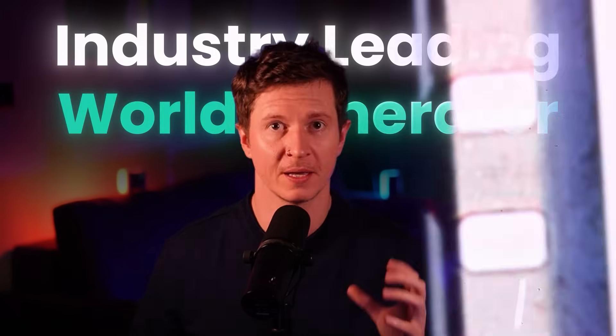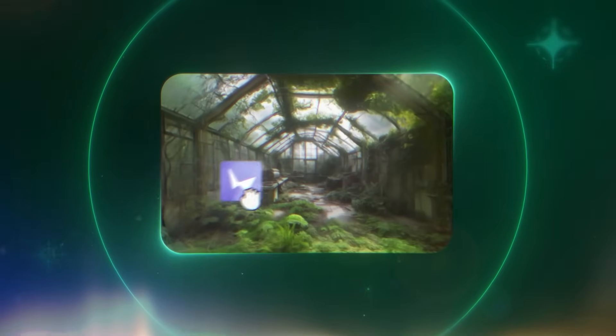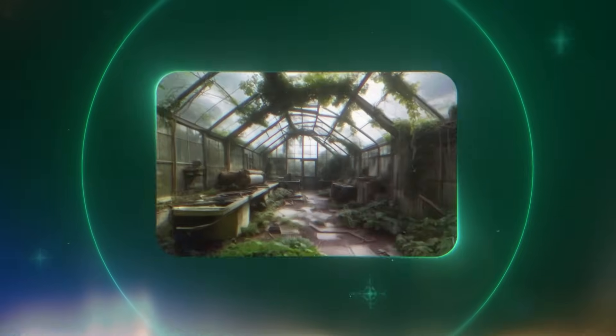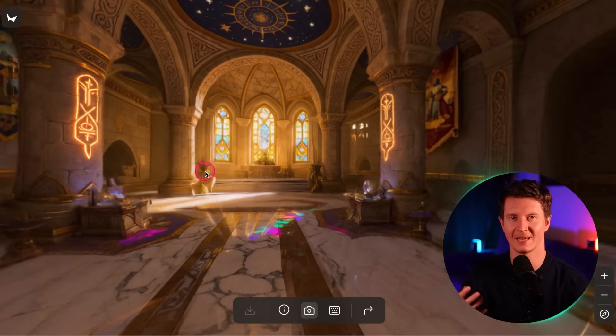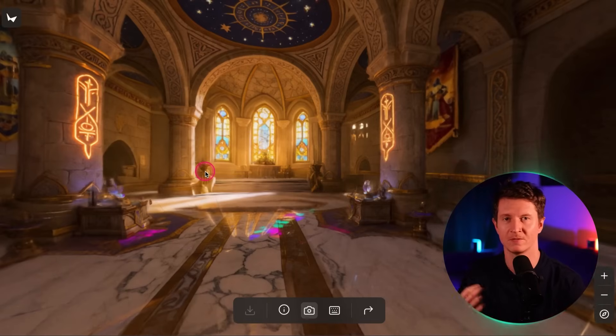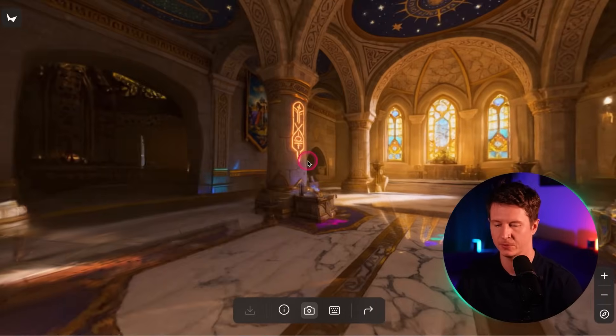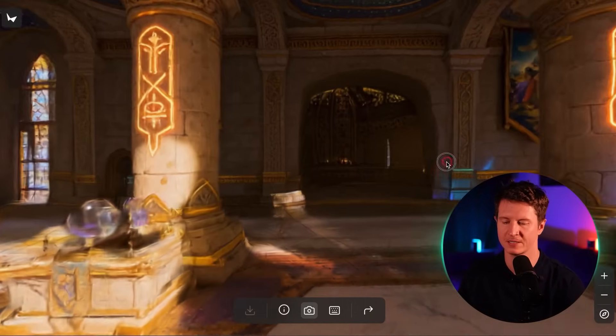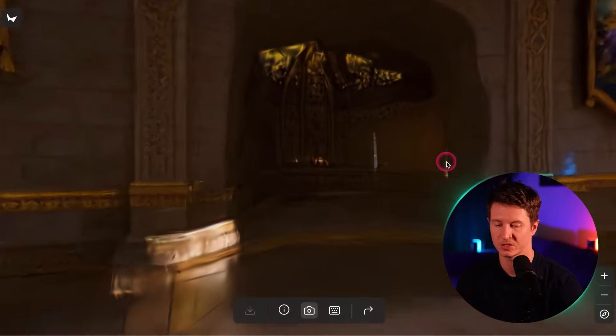First up is World Labs, and they have created an industry-leading world generator. What this means is that you can take a single image and turn it into a 3D environment. What's exciting is we can actually use it and integrate it right into projects straight away. These worlds were created from just a single image — you input an image and it creates an entire 3D environment that you can then explore.